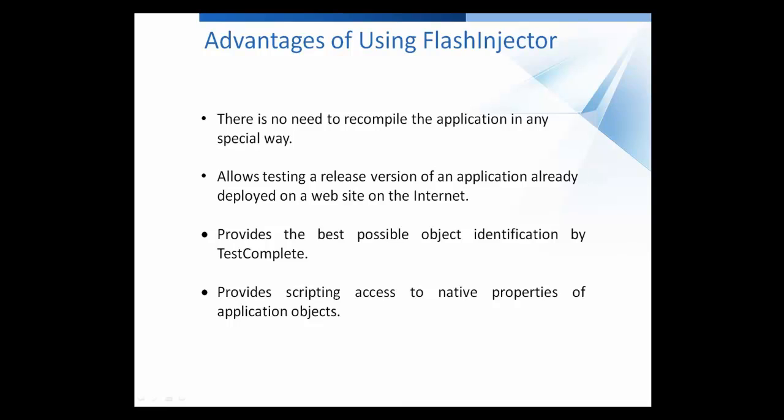TestComplete will then treat Flex and Flash applications running within that Flash player as an open application. That is, the test engine will be able to access native properties and methods of the Flash movie. Using the Flash Injector SWF module is especially useful when you're going to test a number of Flex and Flash applications and you only want to configure your testing environment once.